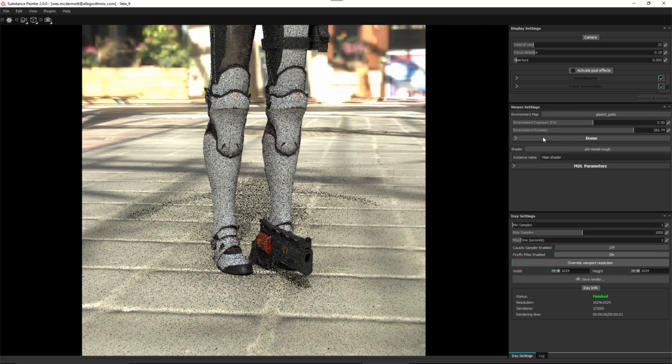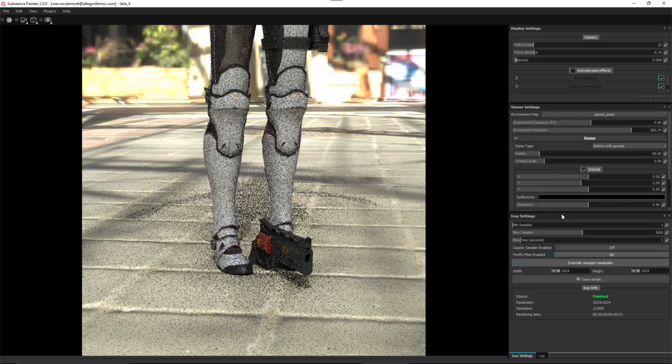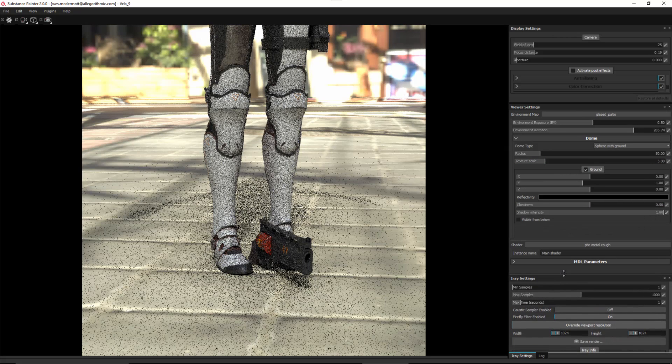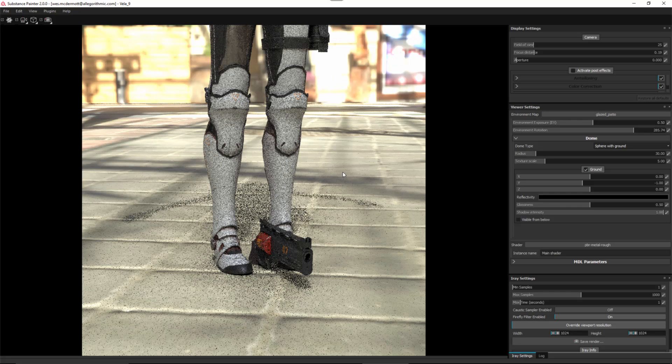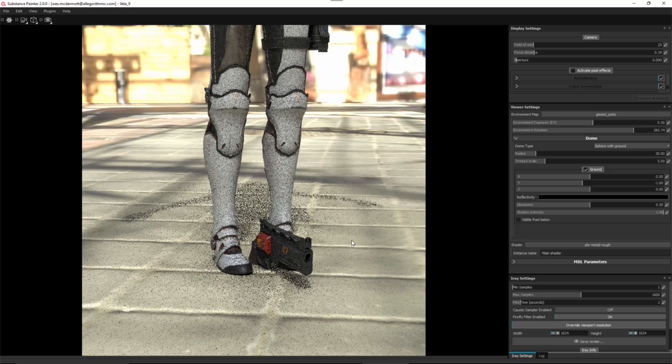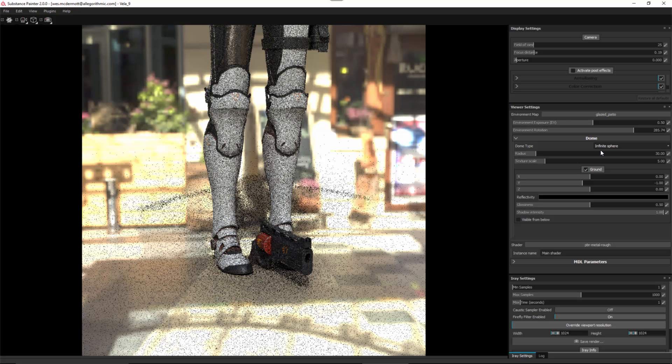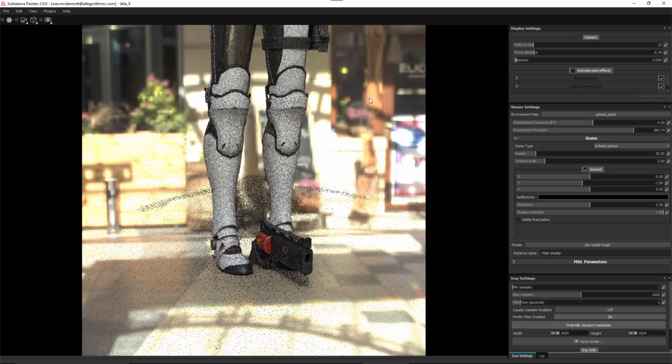Let's take a look again at some additional viewer settings. Here we have this dome option. The dome type allows us to change the environment. I have sphere with ground, and what this is doing is it has a sphere in my scene and then it has basically a ground polygon. The environment texture is being mapped to this, so it gives me the appearance of having a ground.